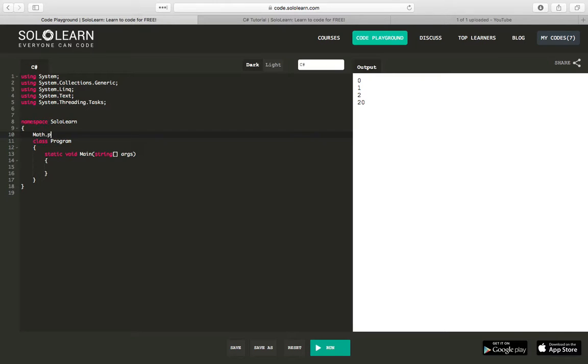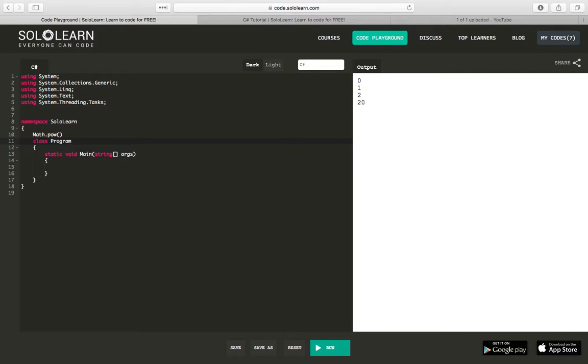Where you have things like Math.pow and 2.4, something like that. And you would just be referencing the static class Math and a static method pow, and it would do some sort of function.